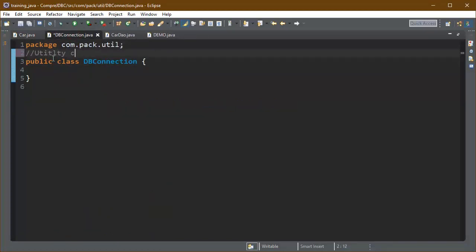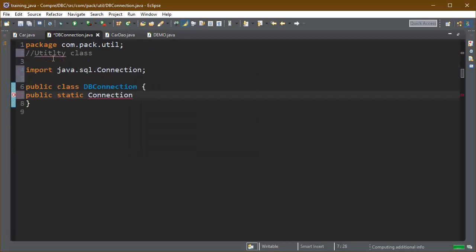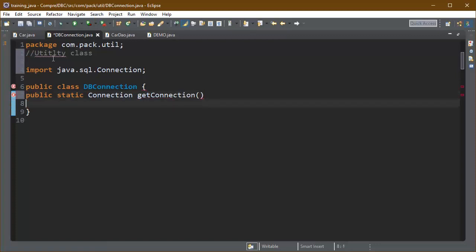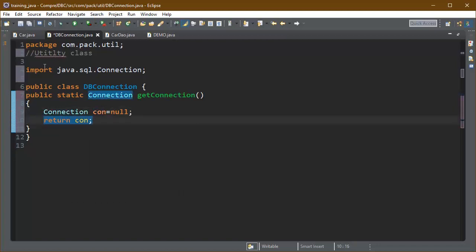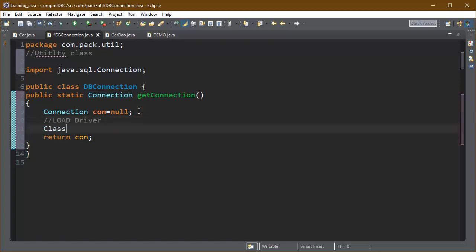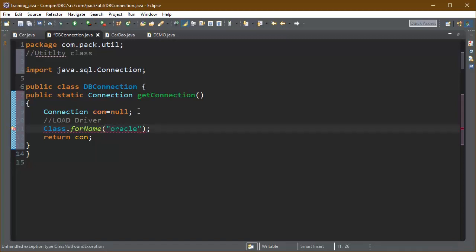The bean class is created. Now we create the utility class with a method that returns a connection object, since almost every method will need one. We create a static method so we don't have to repeat this code. First we need to load the driver using Class.forName() method, and write the driver name: oracle.jdbc.driver.OracleDriver. You need to remember this string.